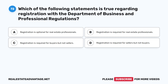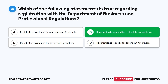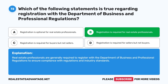Question 72: Which of the following statements is true regarding registration with the Department of Business and Professional Regulations? A. Registration is optional for real estate professionals. B. Registration is required for real estate professionals. C. Registration is required for buyers but not sellers. D. Registration is required for sellers but not buyers. The correct answer is B: Registration is required for real estate professionals to ensure compliance with regulations and industry standards.